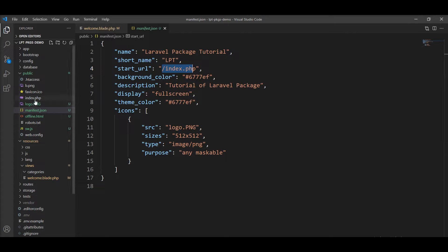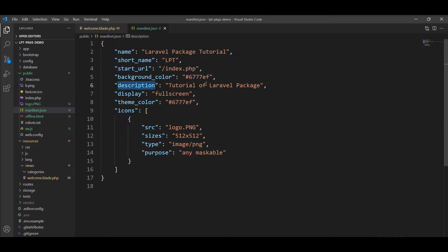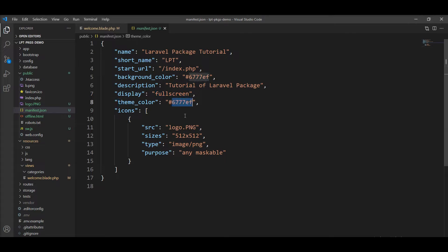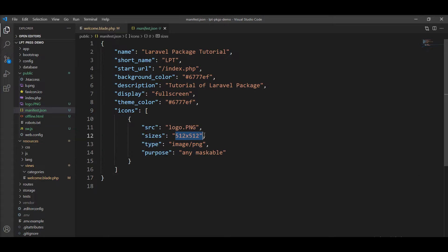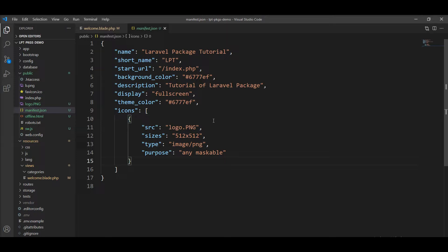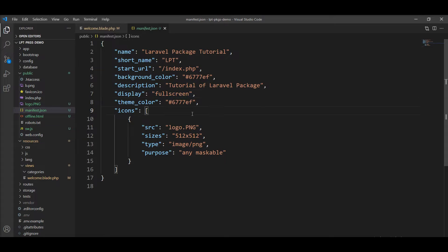Also, you can specify the background color and add here a few lines of description of your application. You can specify display fullscreen and other options here as well. And you can specify theme color as well and specify icons of your application. You can specify more than one icon here based on your logo size. Here it's 512 by 512, but if you want more sizes to add in your application, you can specify it here. So it's maskable, and this logo is used when your application is installed on mobile.